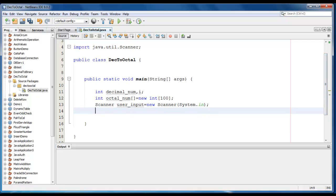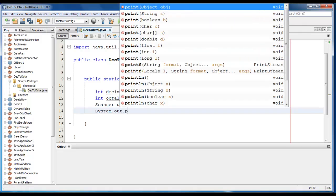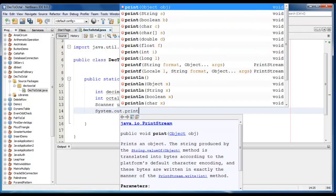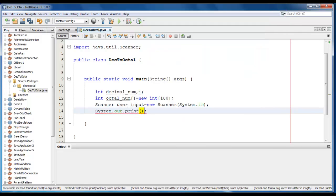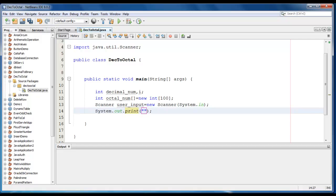We will print the message for the user, so we just print the message here: system.out.print enter any number, or it would be any decimal number.